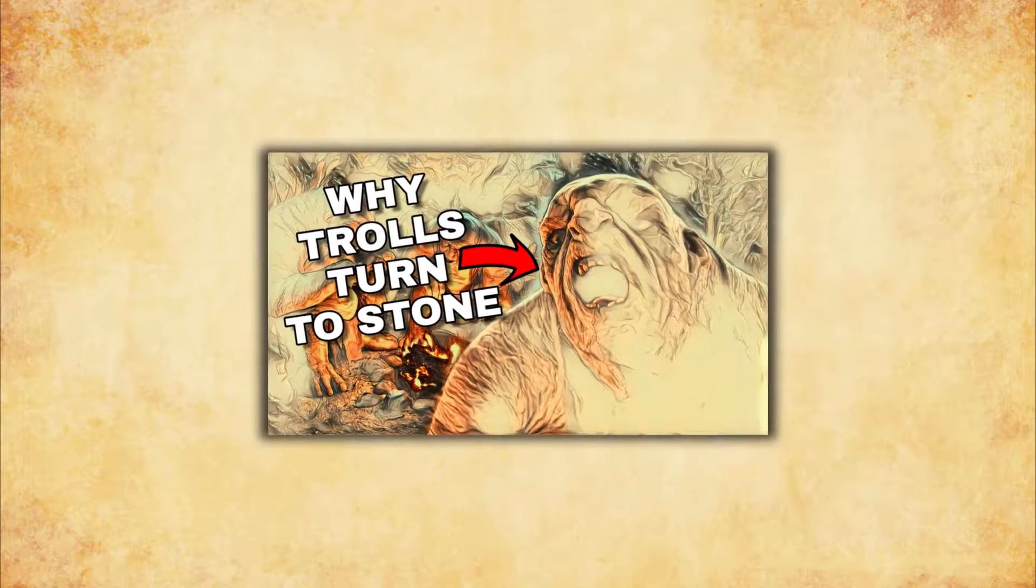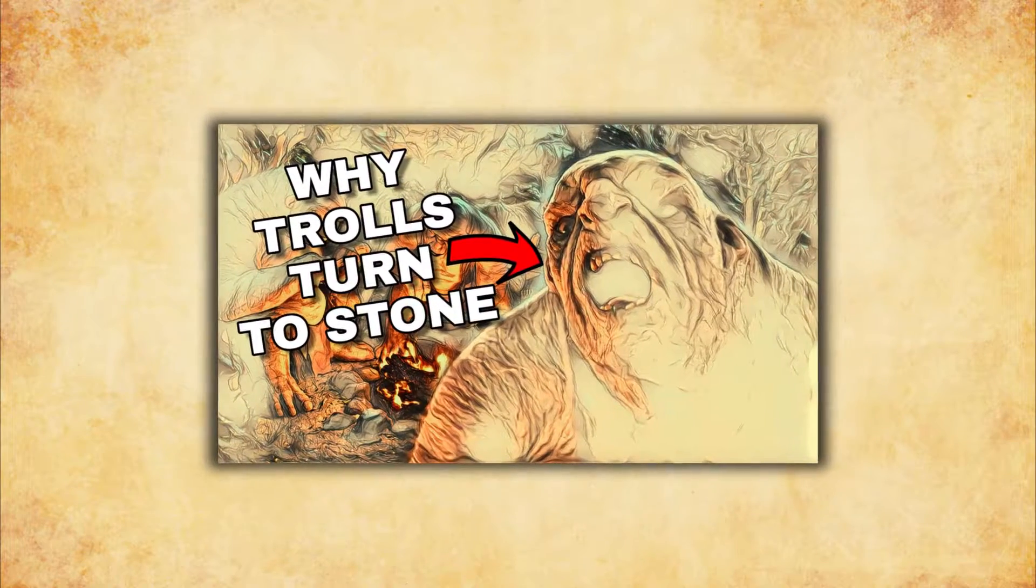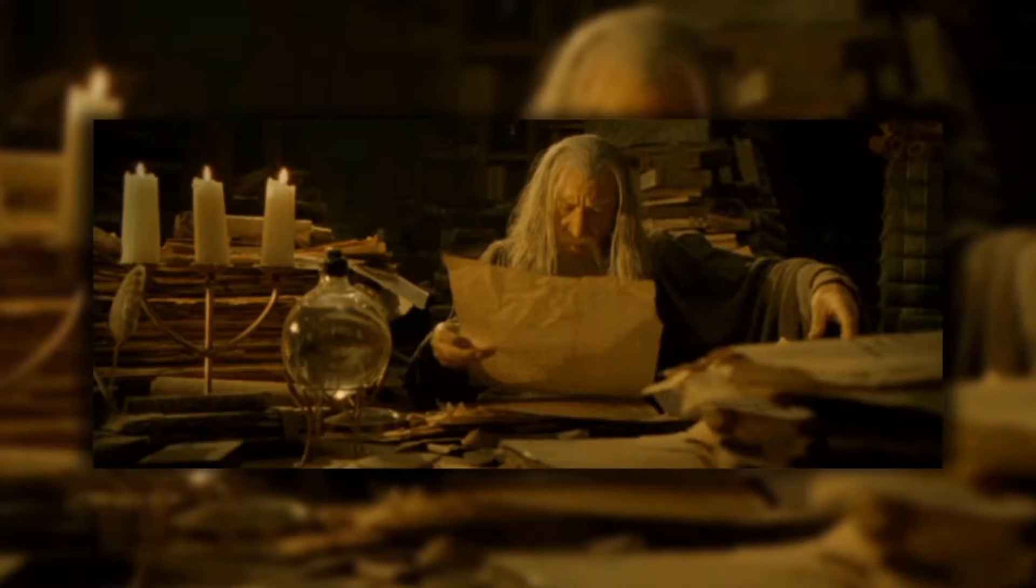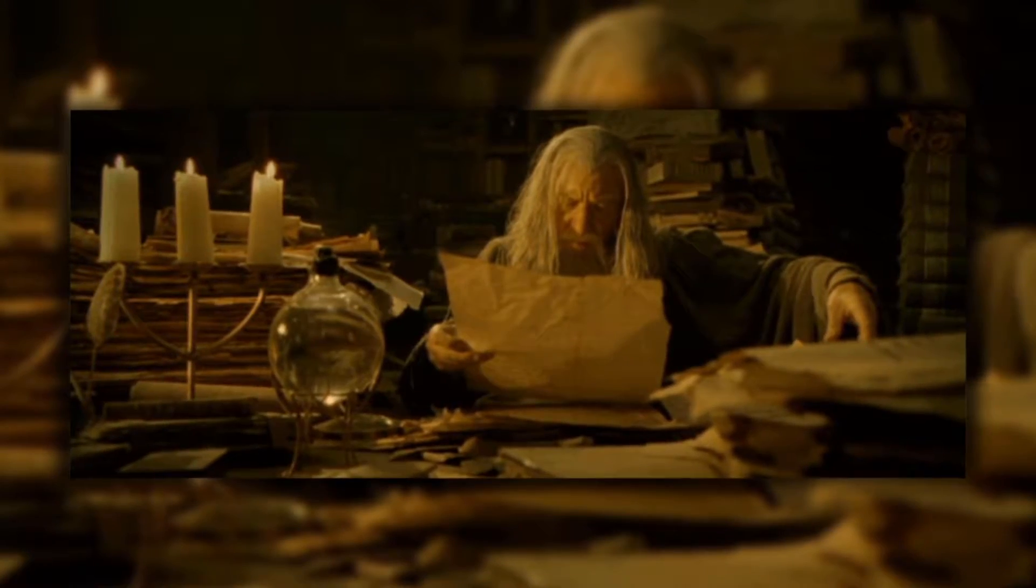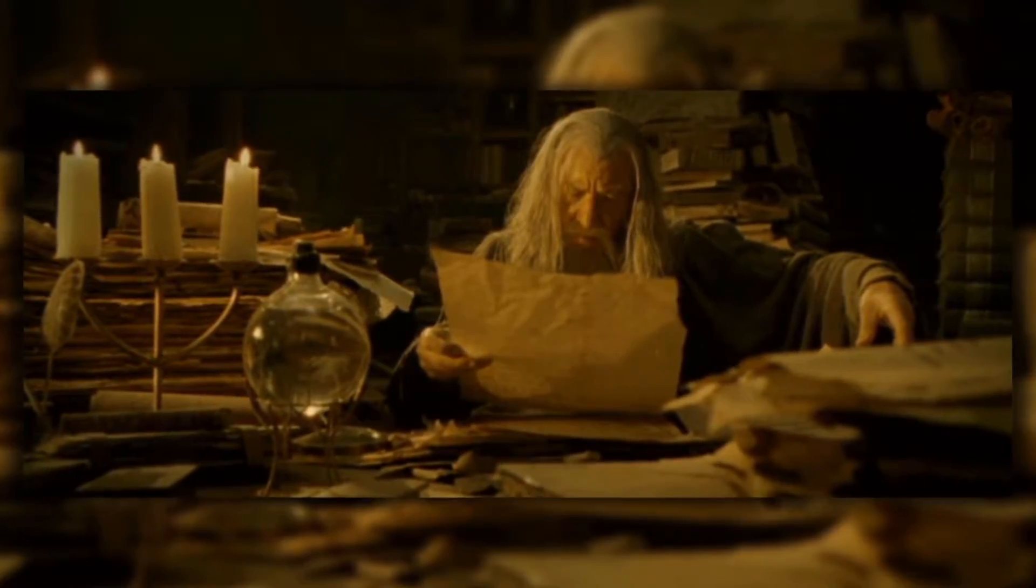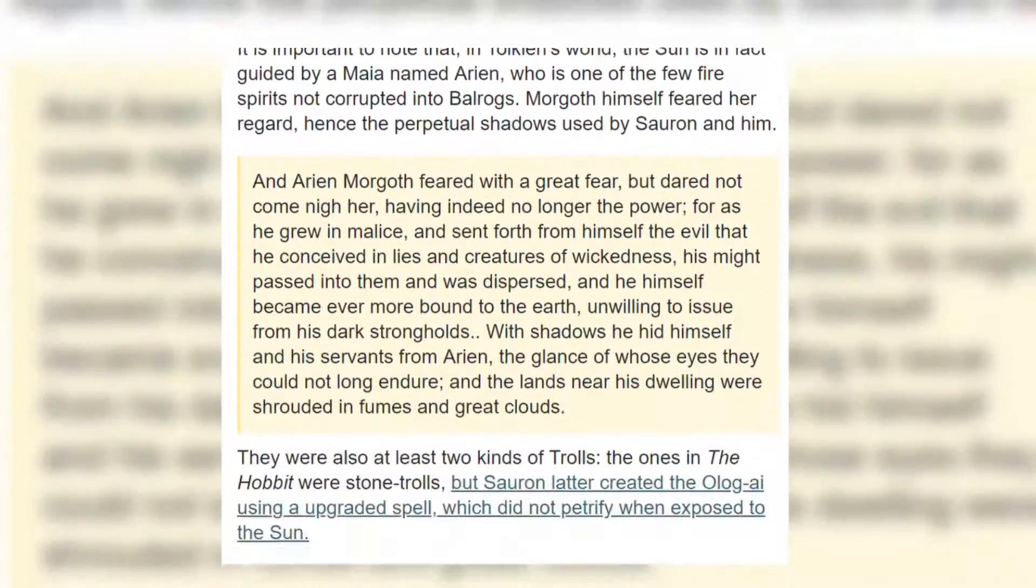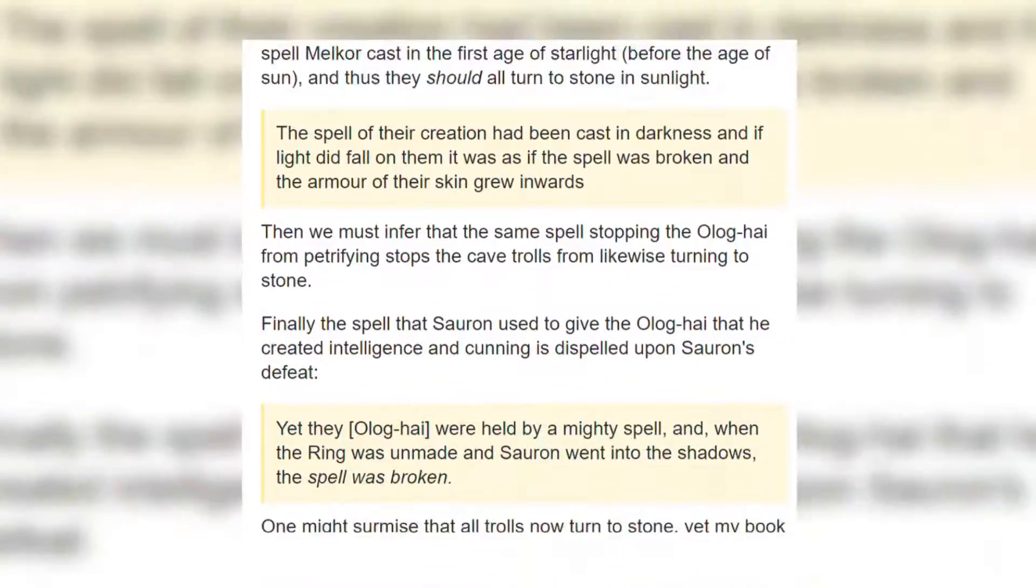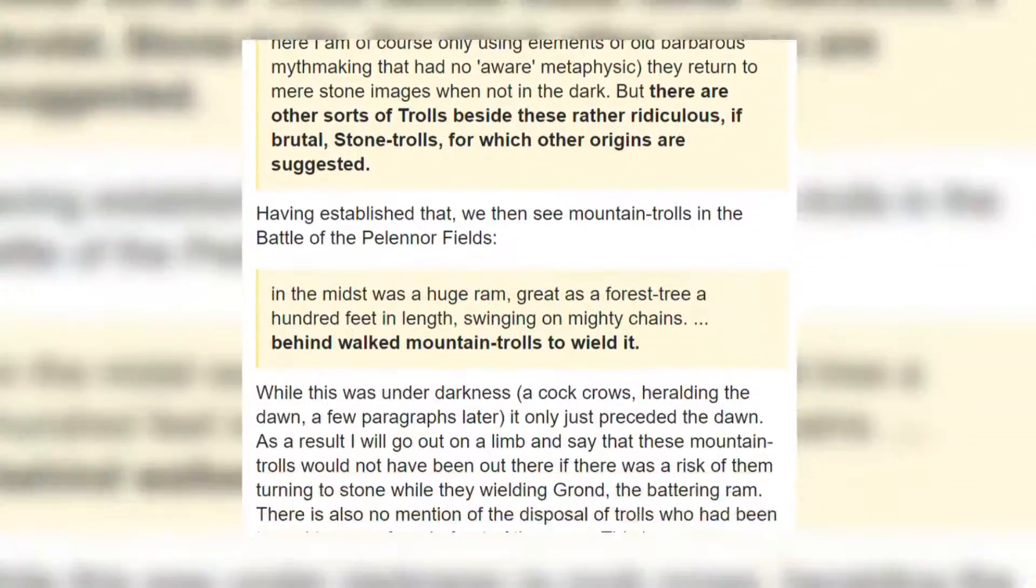A couple of days ago I released a video on trolls, and at the time I thought it was pretty well researched because all the sources I used during my research used the same pieces of evidence. But that's where I went wrong, and so did they.